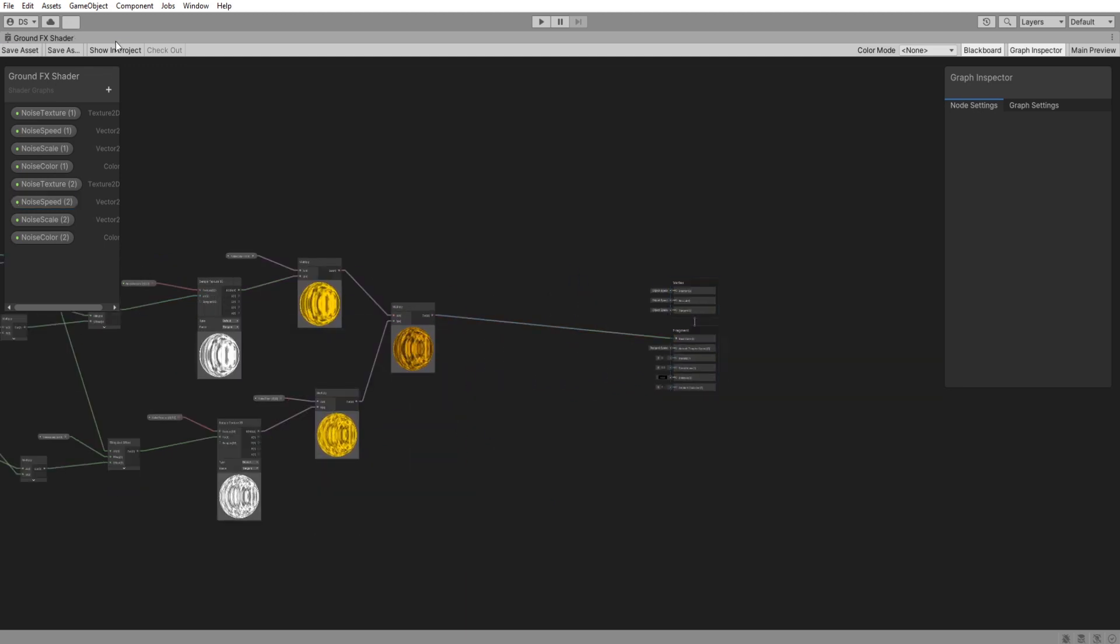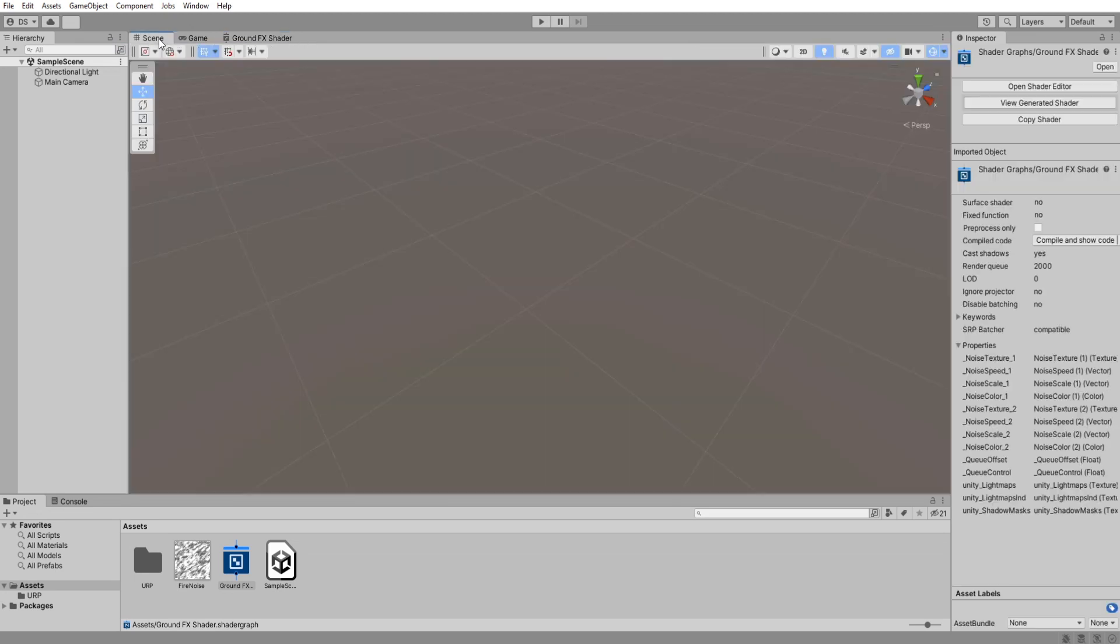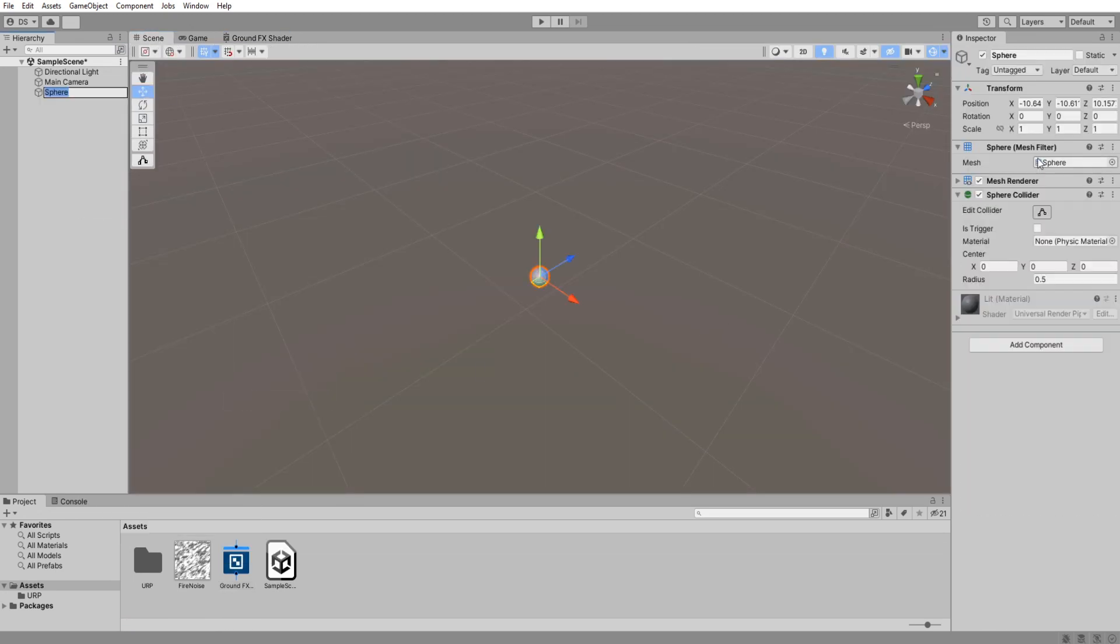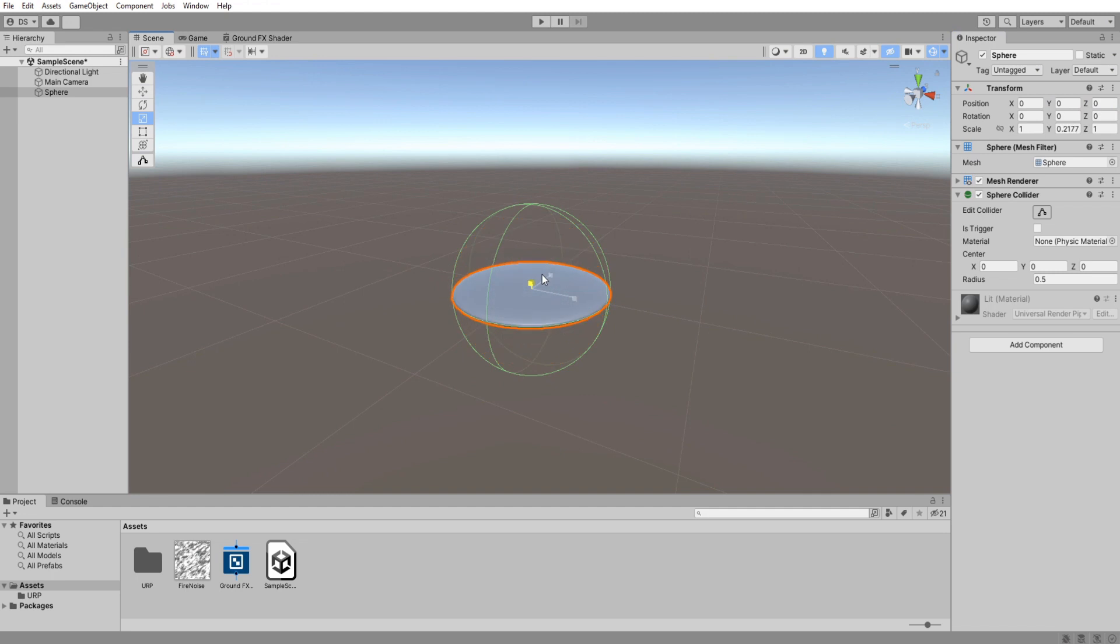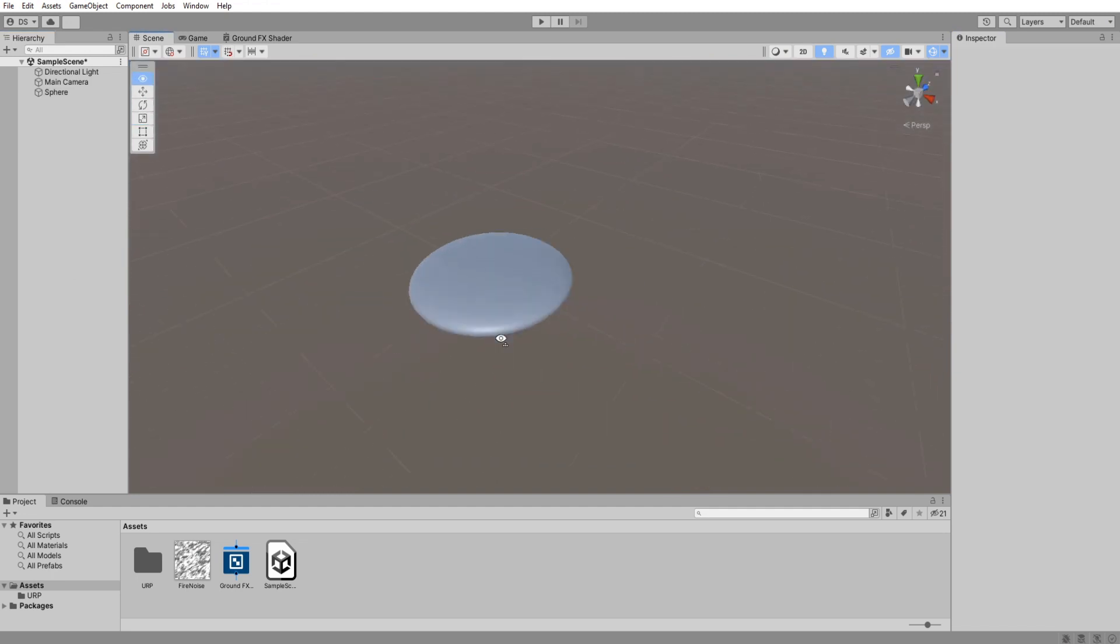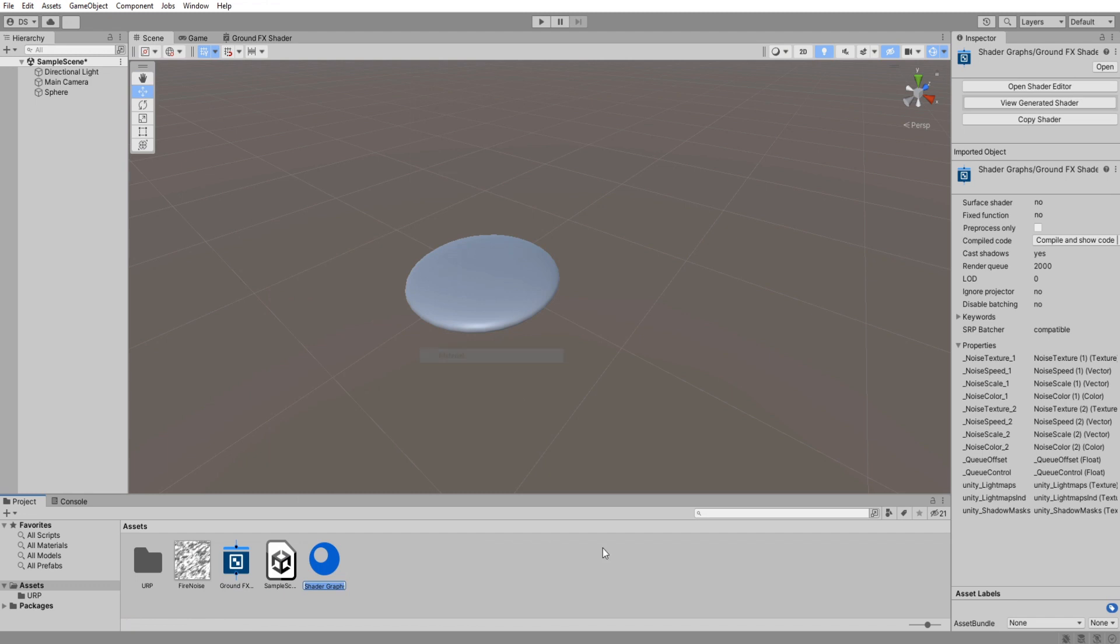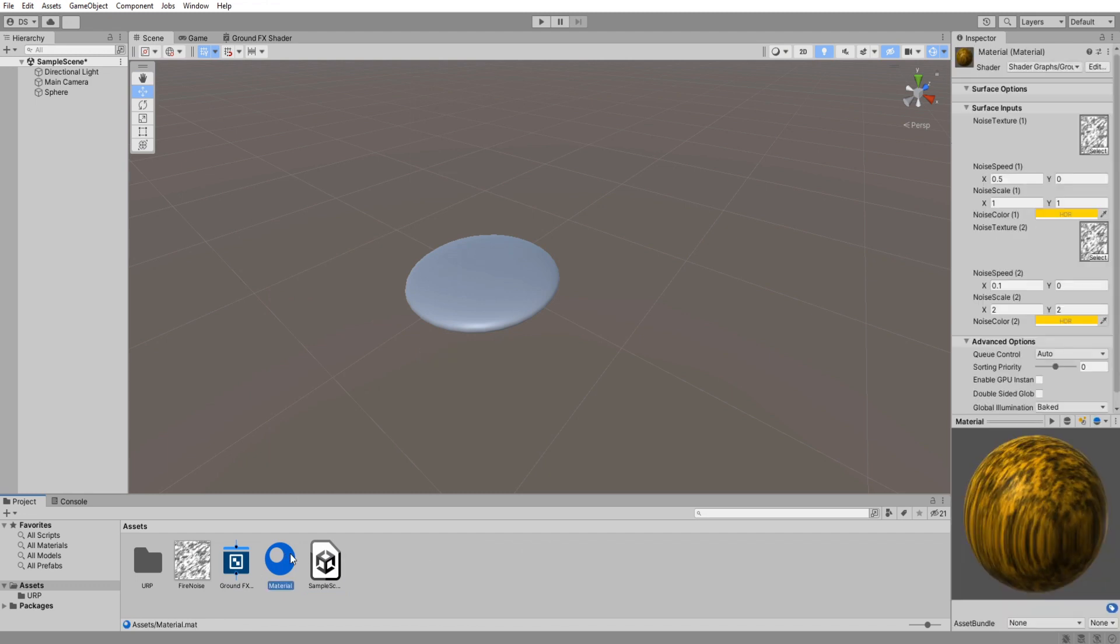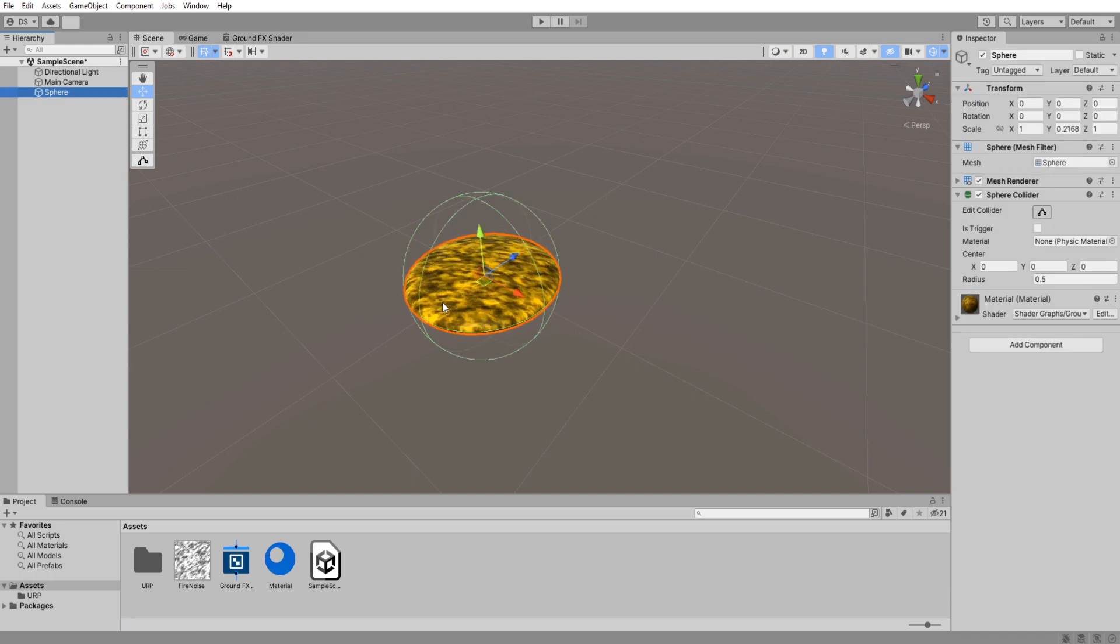Save it then back in my scene I will add a sphere game object at the center of the map and flatten it out because this is a ground effect after all. So right click your shader and create a new material. I will name it material to keep things simple, then drag it into our sphere game object we just created.